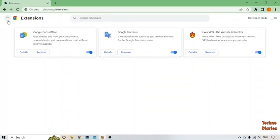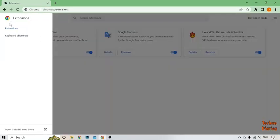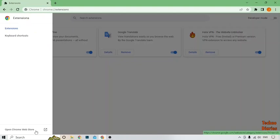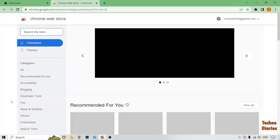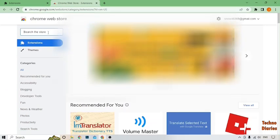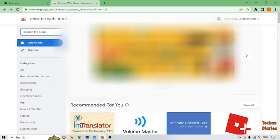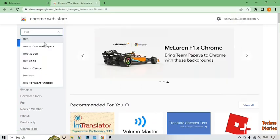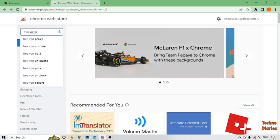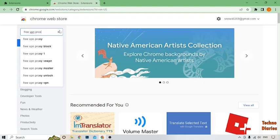After that, here you can see the main menu option, so simply click on it. Now here you can see the option of Open Chrome Web Store, so simply click on it. After that, here you can see the Chrome Web Store homepage. To download and install free VPN, you can type here free VPN proxy and press the Enter button.